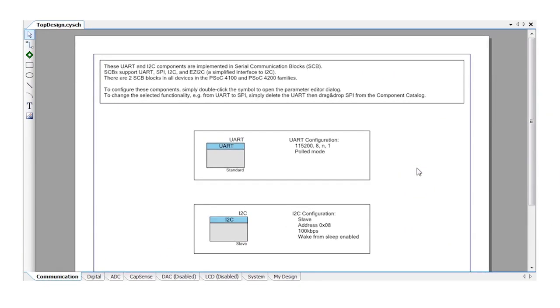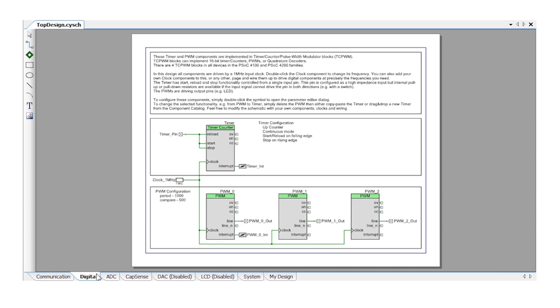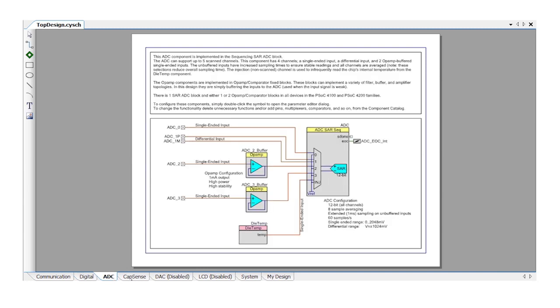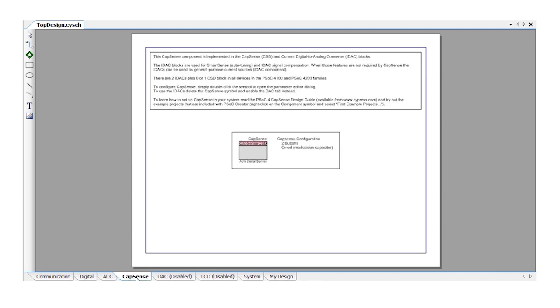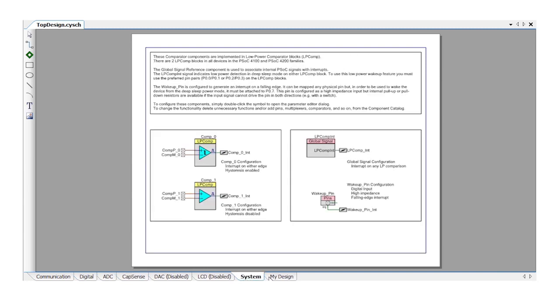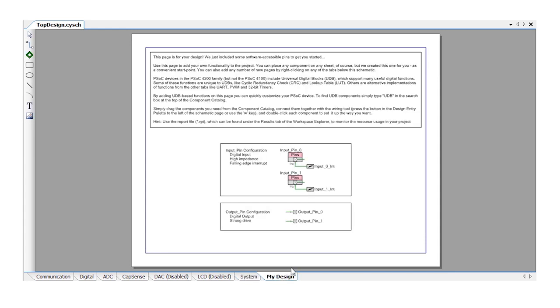There are also extra tabs in the schematic file for digital, ADC, CapSense and so on. On the far right is a tab called My Design which is just a handy place for you to start to customize your design work. But you can create as many new tabs as you like.